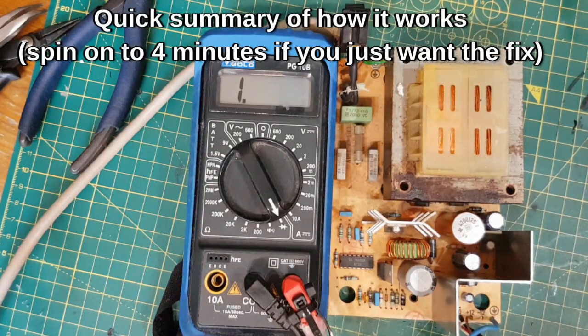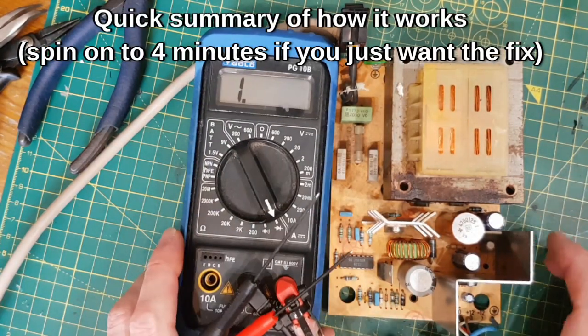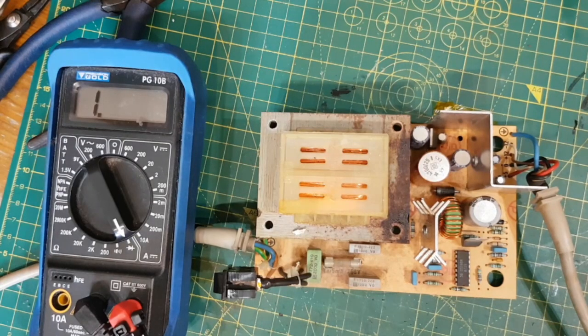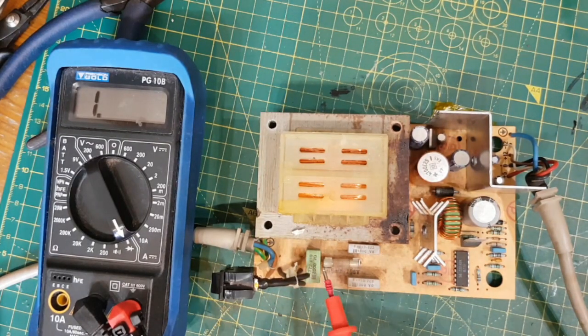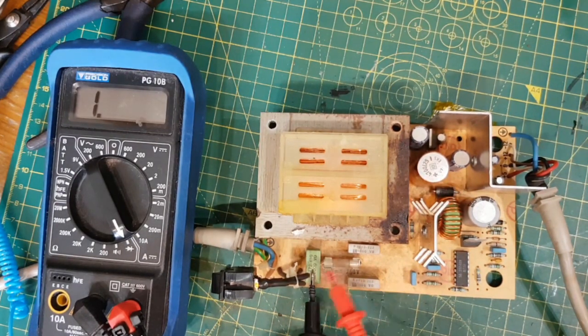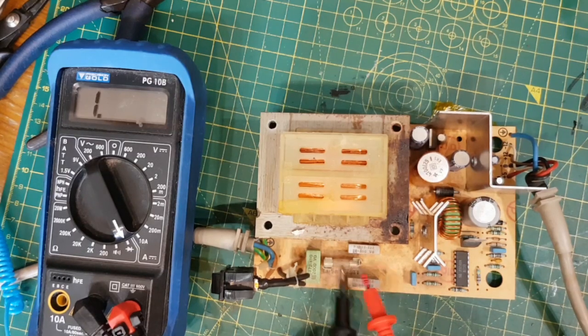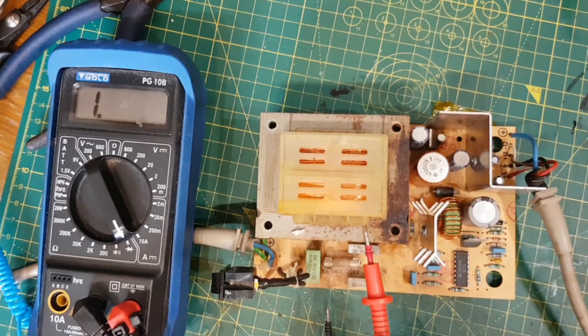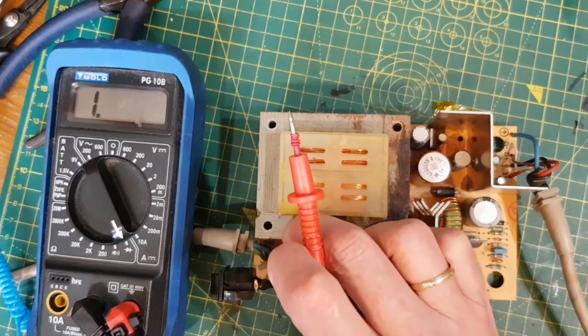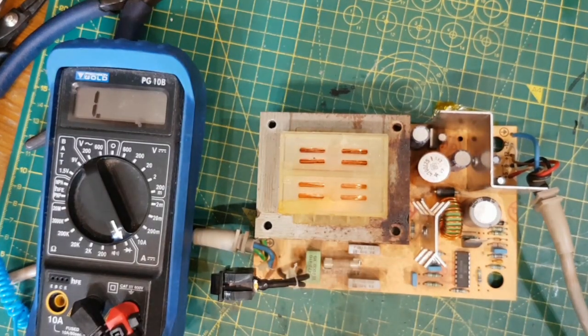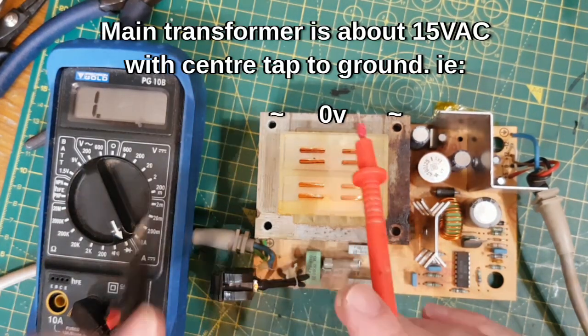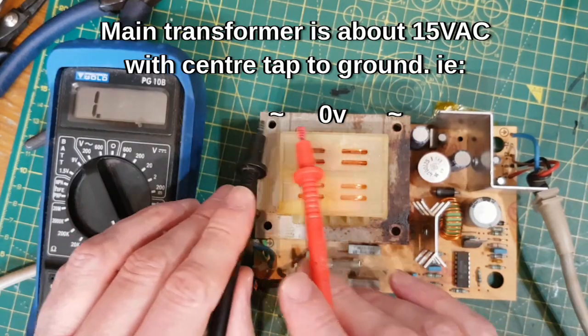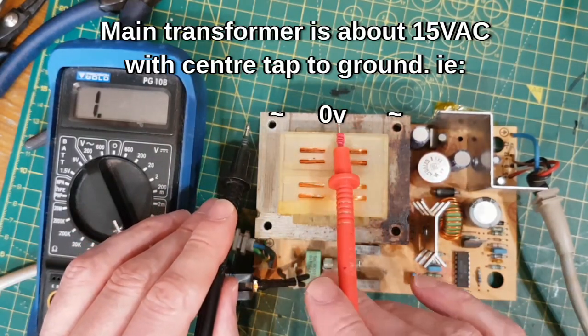So the mains comes in, it goes through a switch and it goes through a couple of suppression caps and a fuse and then it goes straight to the primary of this transformer. This transformer then steps it down to around I think about 15 volts and on the secondary there's a center tap. So it's one winding with ground in the middle.